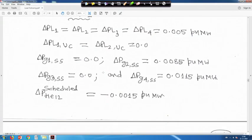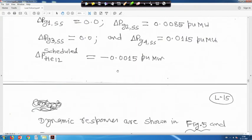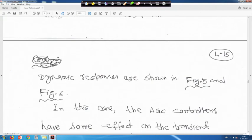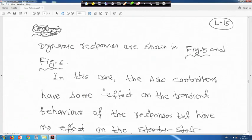We are back again. This is what we have seen. All steady state values of generation and delta, delta 1, 2 will remain the same. The only difference is that 2 units earlier were not under AGC, now they are under AGC. Dynamic responses are shown in figures 5 and 6.